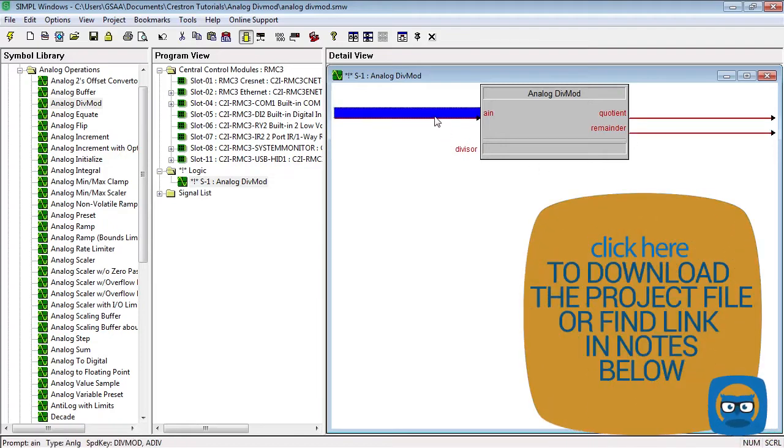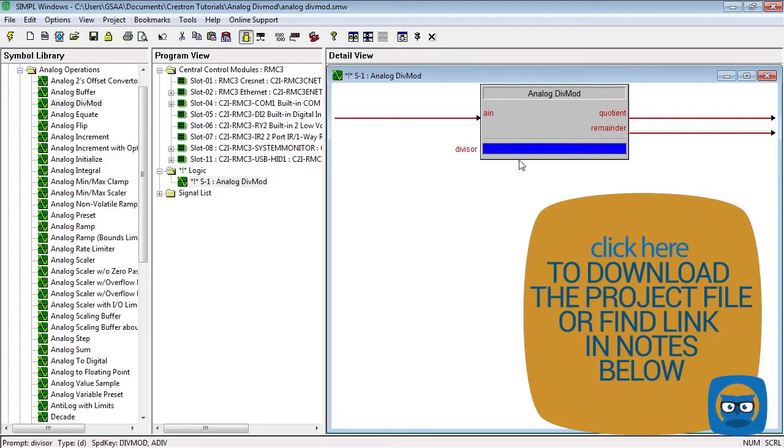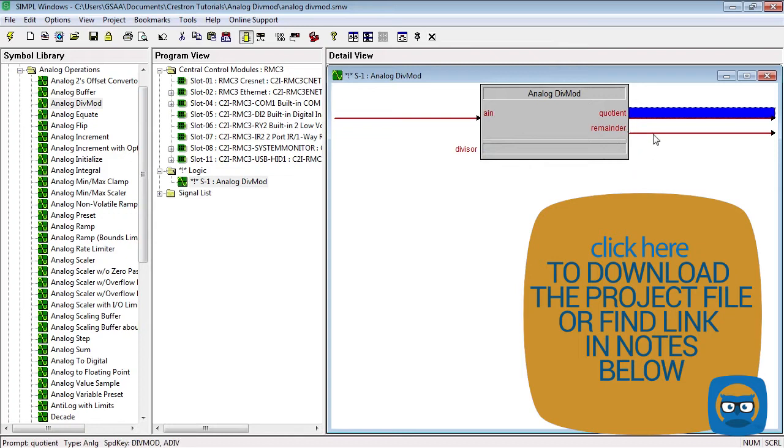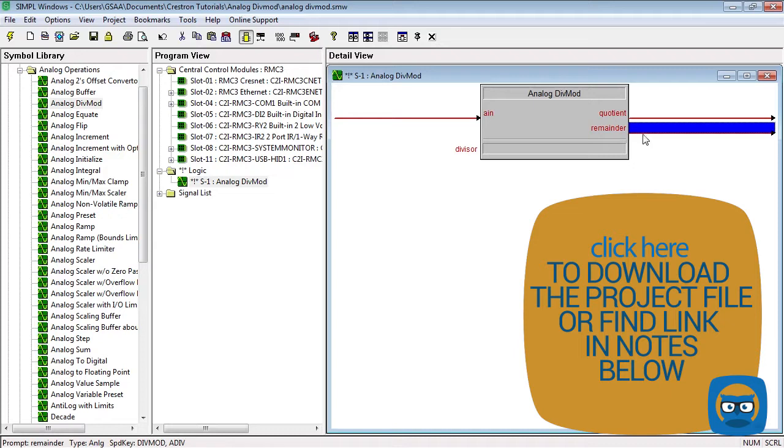If we took 17 on the analog input and had a divisor of 3, we would get the number 5 on the quotient and the number 2 on the remainder. Note that the div mod only operates correctly when you're using unsigned integers as inputs.